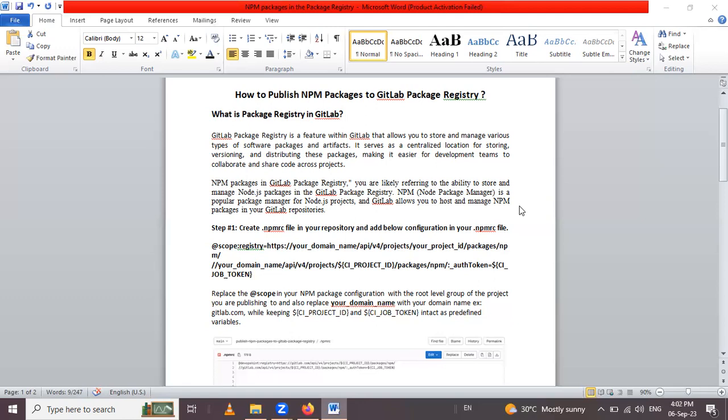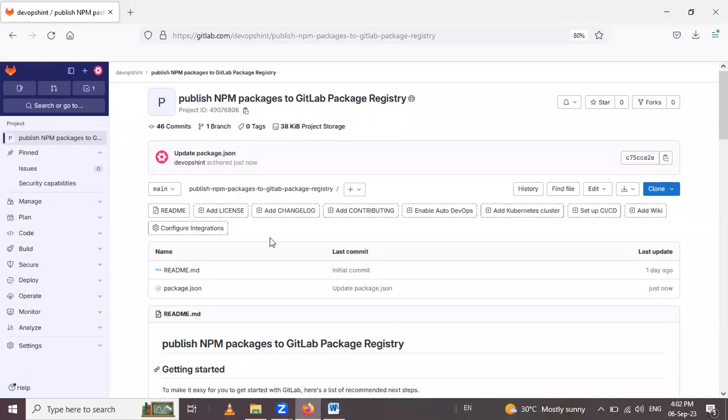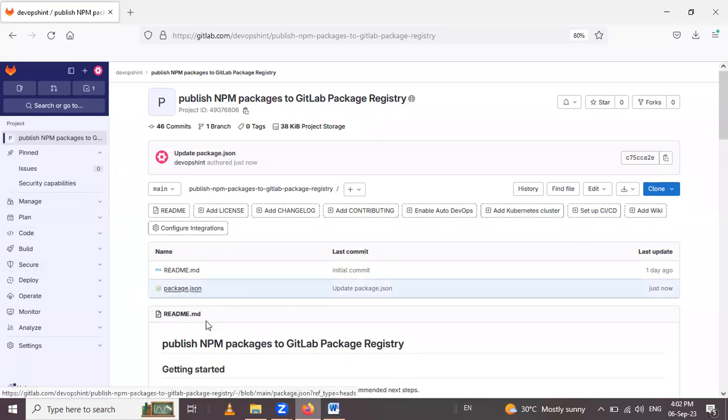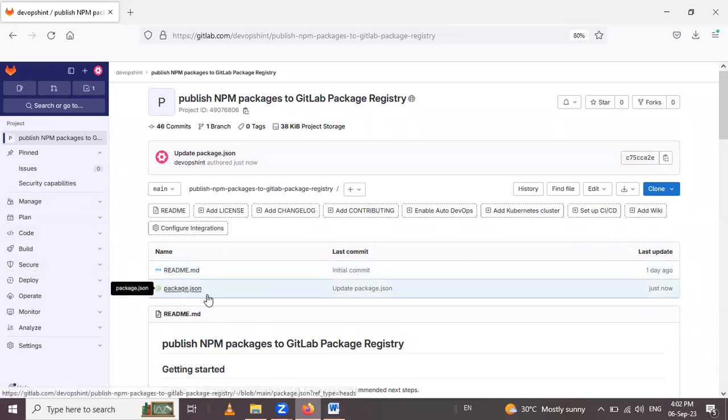Now let's see the steps to publish npm packages. Let me open this browser where I have already logged in with a GitLab account and already created one project or repository named publish npm packages to GitLab package registry, and here I have one file package.json.